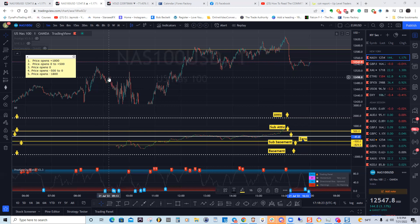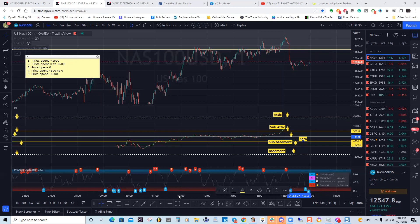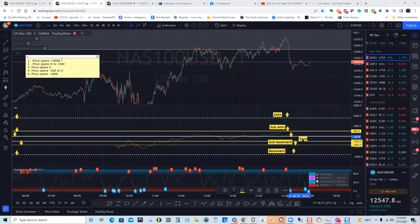So here are some things that happen. When price opens up 1800 and stays above 1800, it's bullish all day. When the price opens up between zero and 500, it's going to range first.